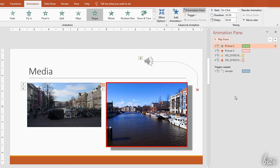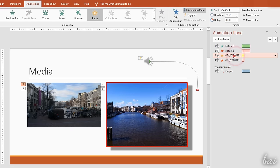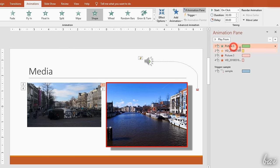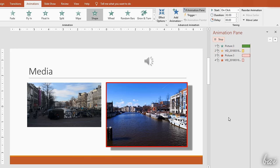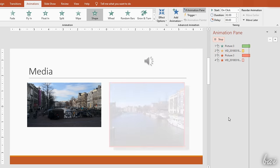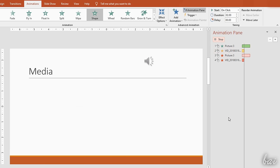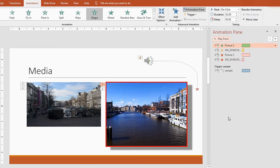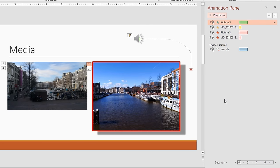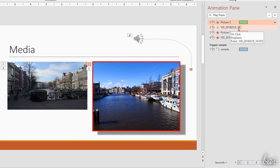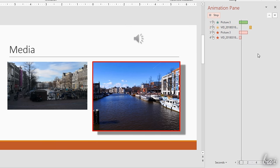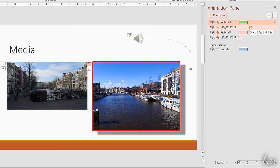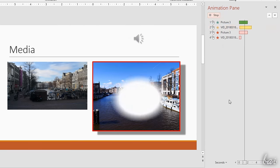To change the animations order, just click and drag one up or down. The animation pane is also used to manage the animation timings according to the timeline at the bottom measured in seconds. You can add delays to an animation by clicking and moving its rectangle or change its duration in time by dragging their edges.